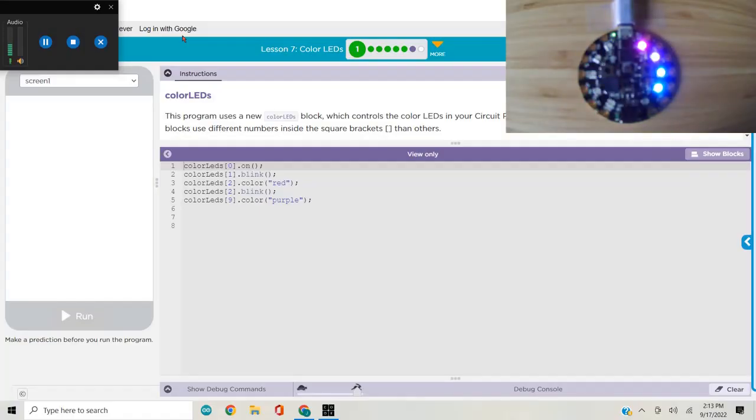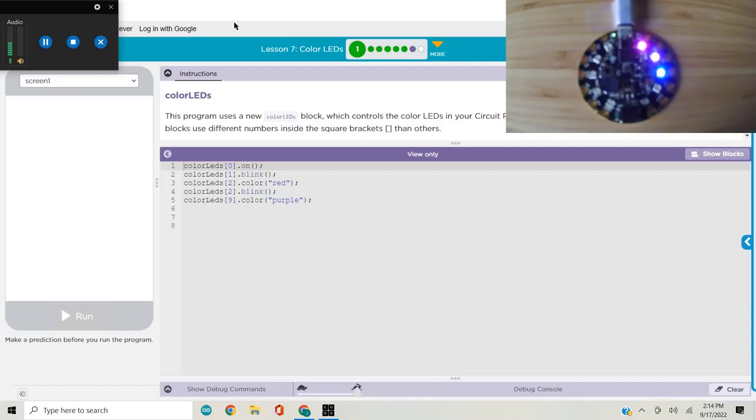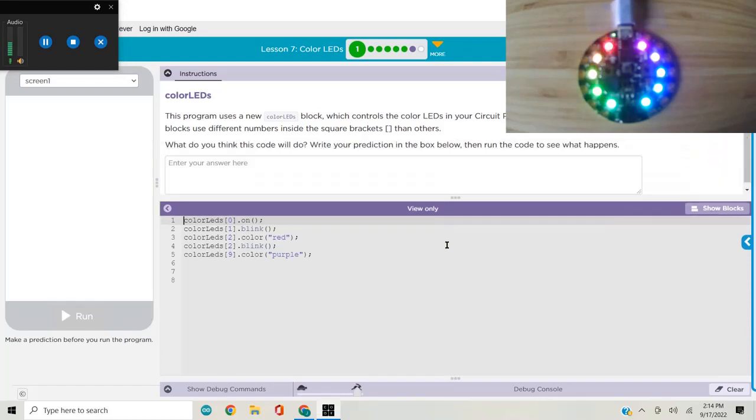Good afternoon. This is the walkthrough and assessment solution for physical computing unit lesson 7 color LEDs. I'm going to walk through the lesson and do the assessment. Let's get started.